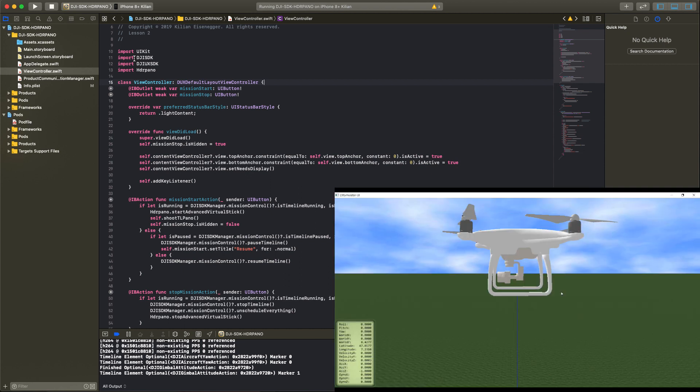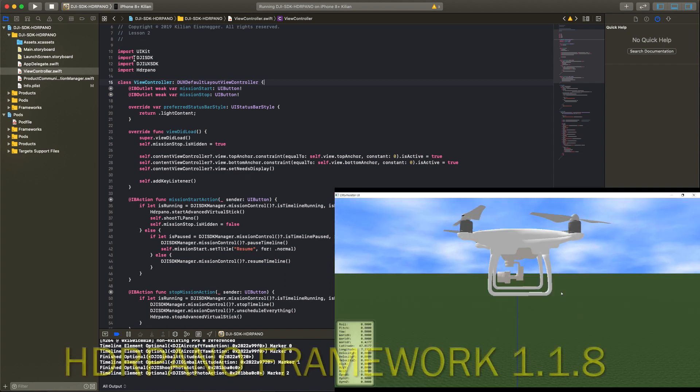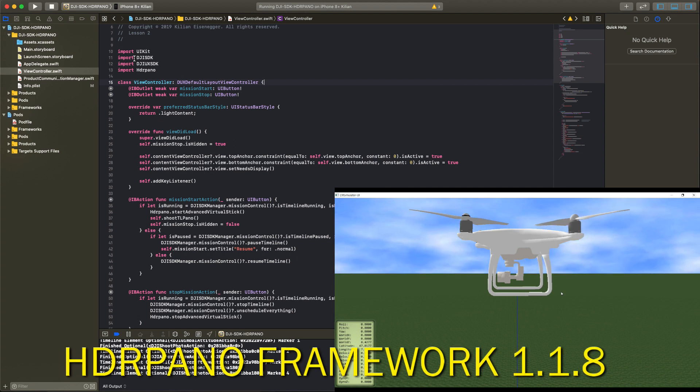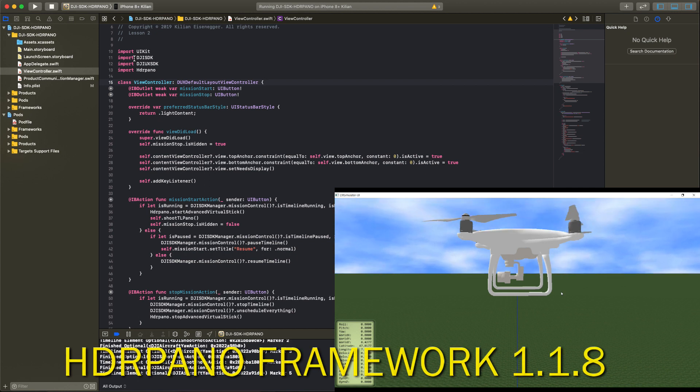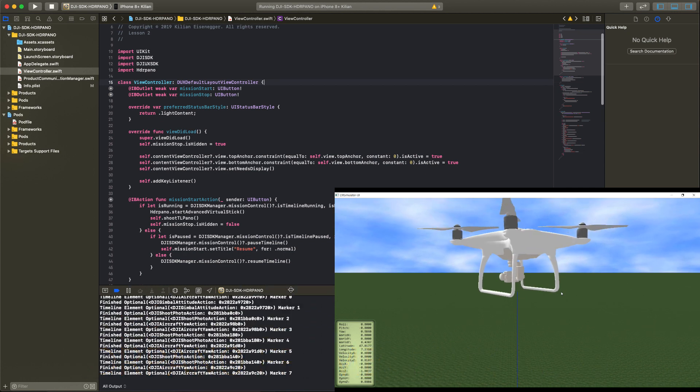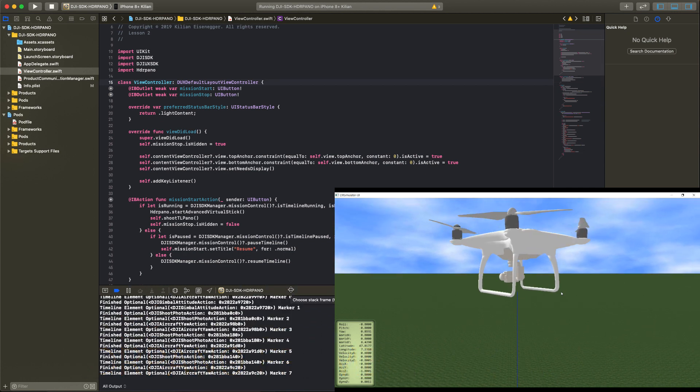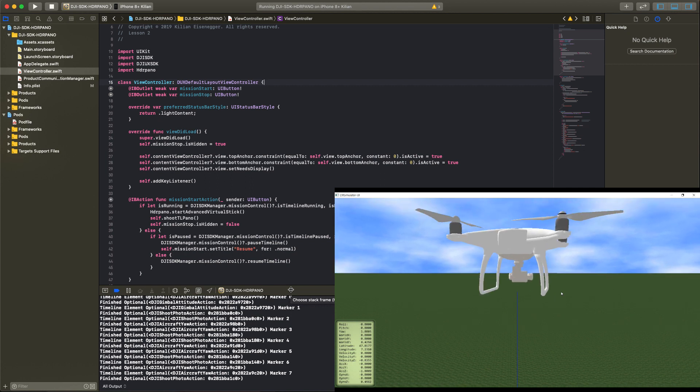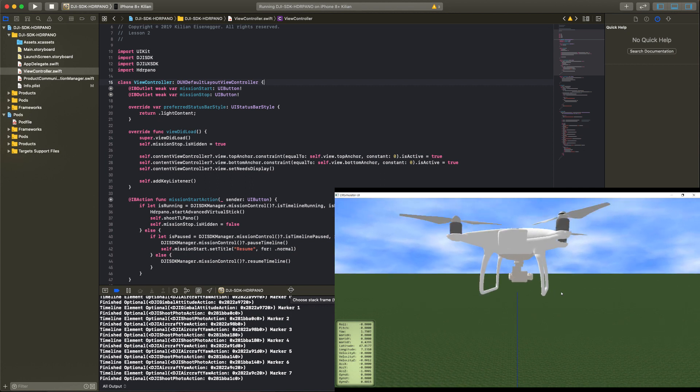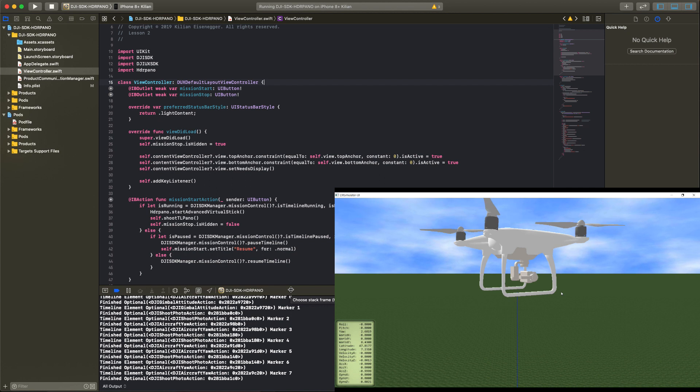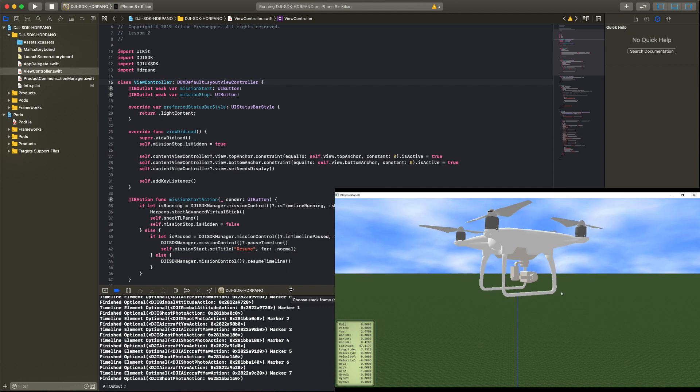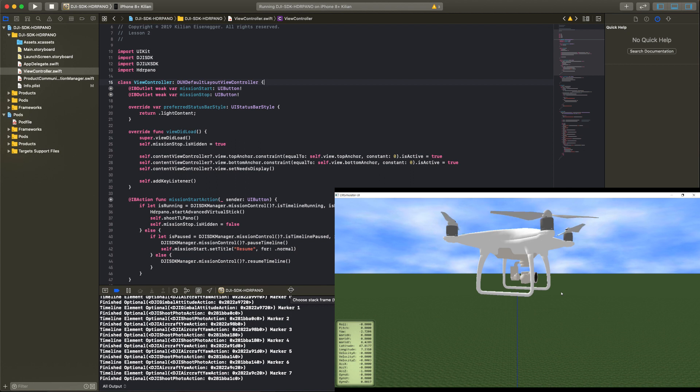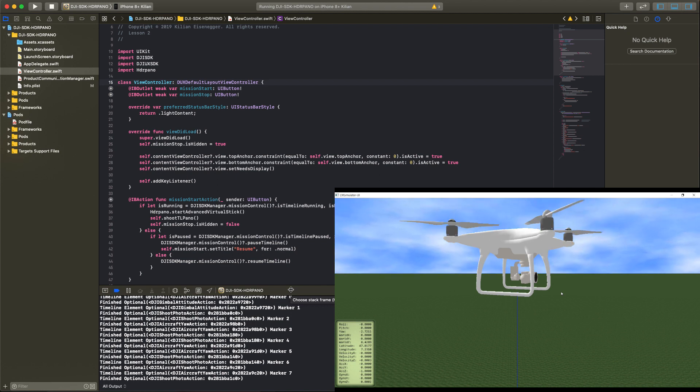I used the Phantom 4 Pro for the simulator and in the debug window we can see each timeline element, the yaw and also the photo actions. We use the full spherical grid in this app that has several advantages like sunrise sunset shooting and also less images for better stitching results.